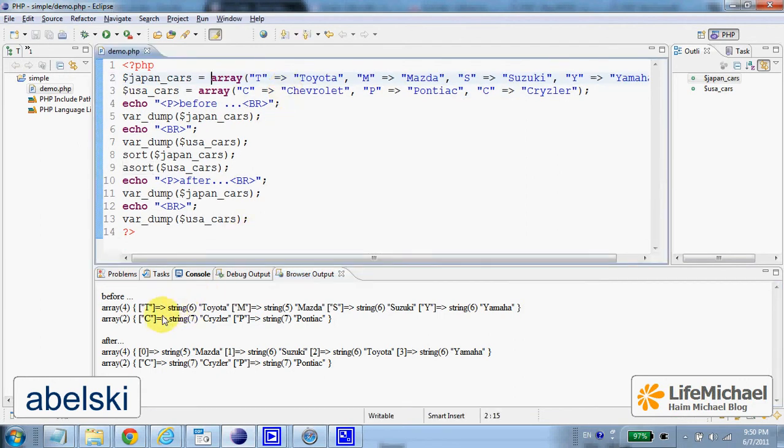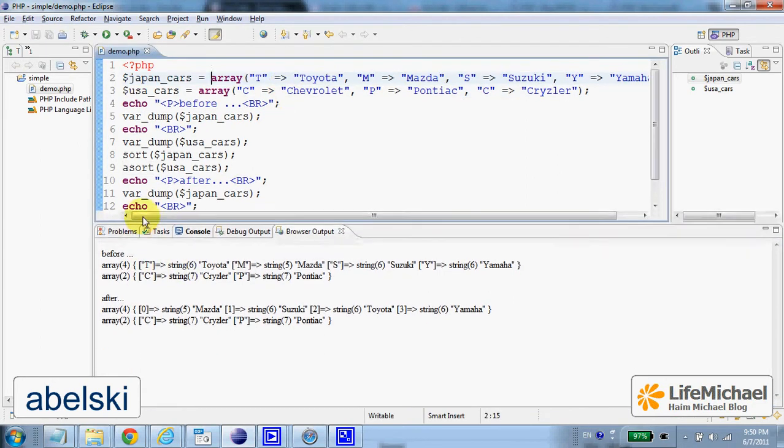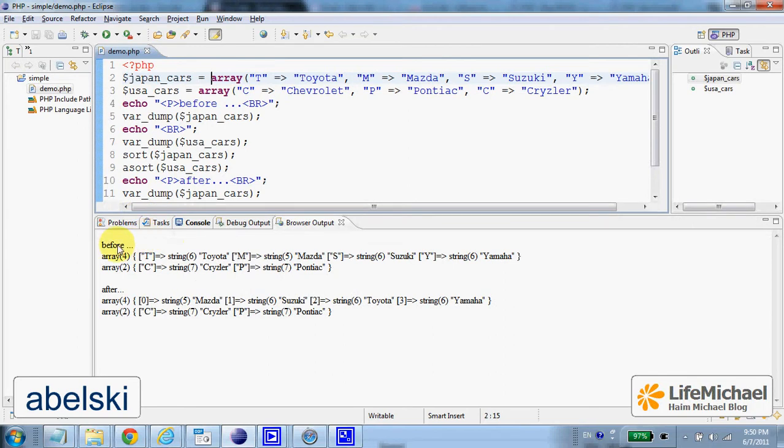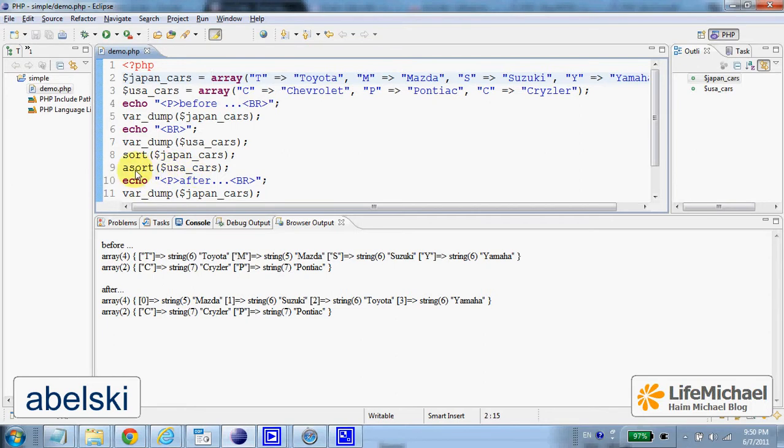As you can see, we have printout before sorting each one of the arrays and then after. We sort the Japanese cars using sort and the USA cars using asort.